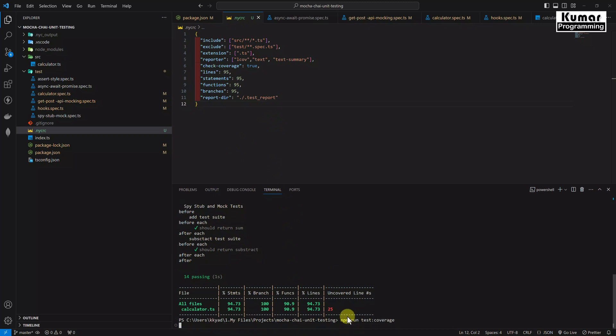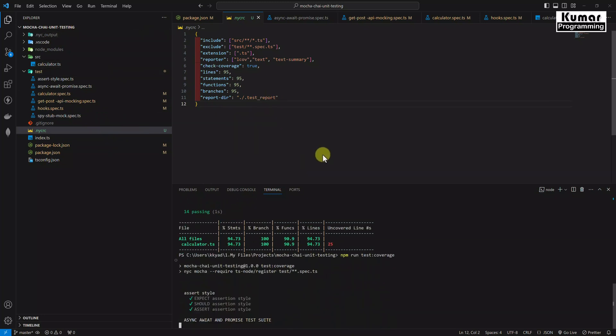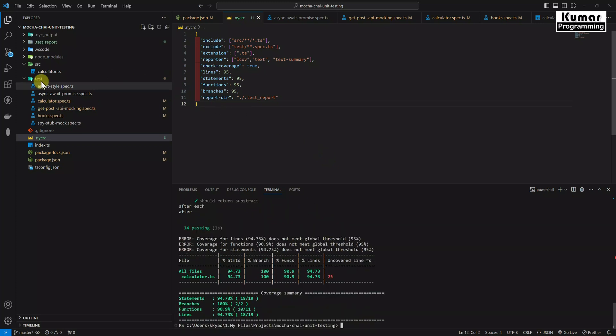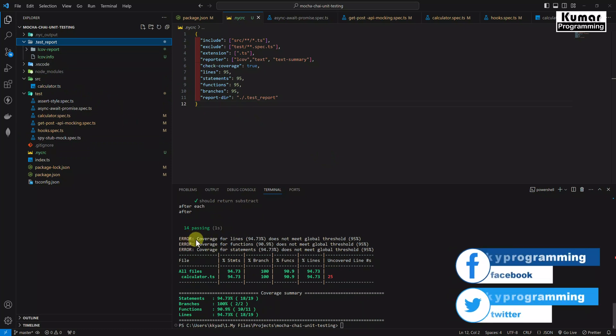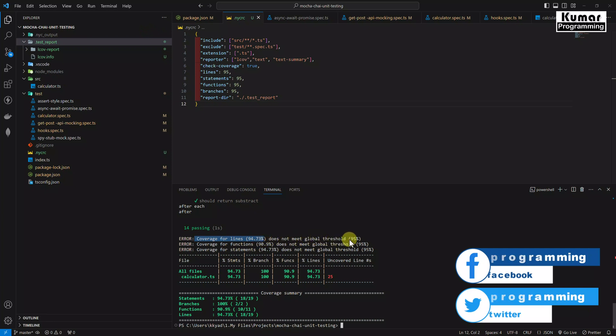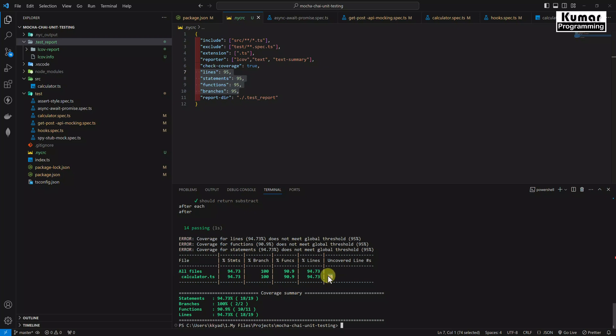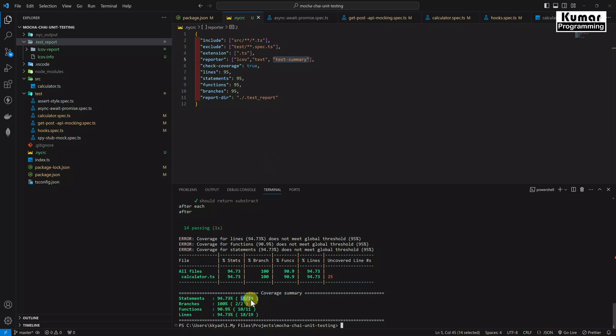Now save it and run the test cases once again. npm run test coverage. Now we will be able to see here our test report folder and inside that we can see our report. Here you can see we are seeing our test report folder. And if you see, it's showing error as coverage for the lines 94.73 does not meet the global threshold as 95 percent. Because here we have set the threshold as 95 percent. And here we are, the test cases are not written for this line, so this is uncovered. If you see here total coverage summary, we are seeing this report because of this text summary. Here we are getting the complete statement count, two branches out of two branches have been covered, 10 functions have been covered out of 11, and 18 lines covered out of 19 lines.